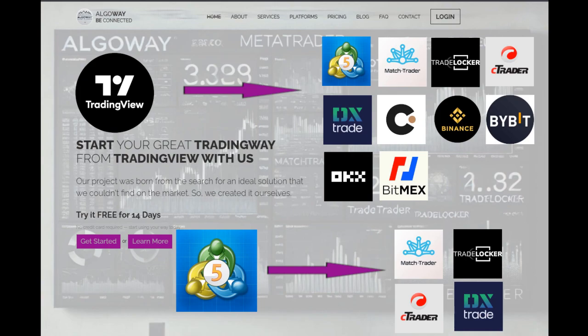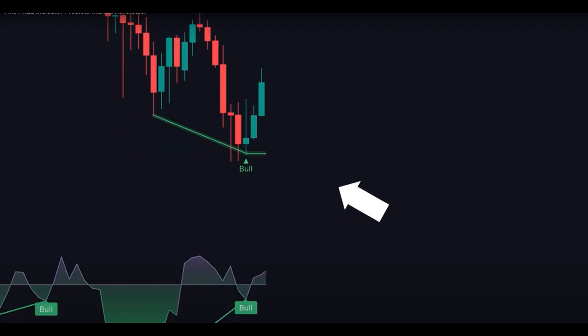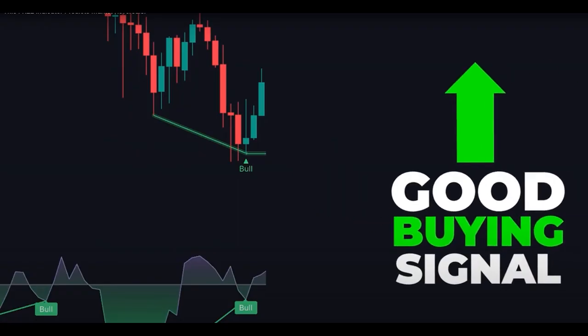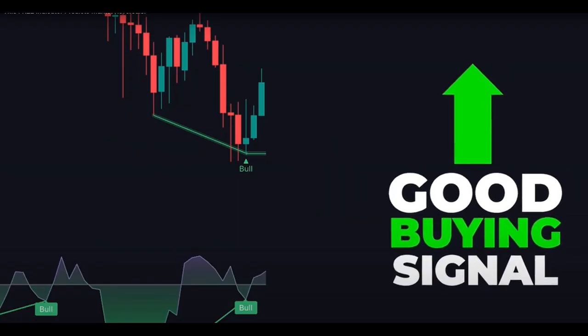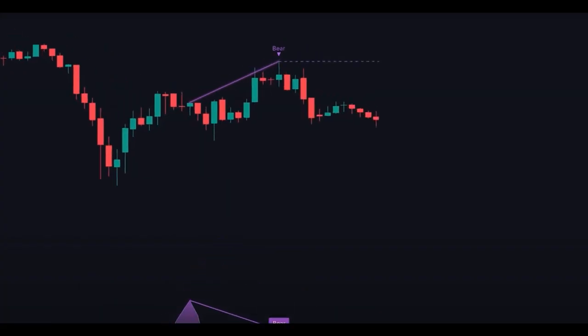Today we will talk about how to use the Algoway connector for algorithmic trading based on TradingView indicators. In particular, we will look at how to connect it to the BitGit crypto exchange.